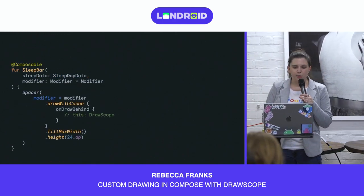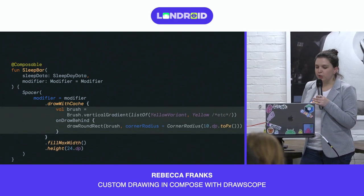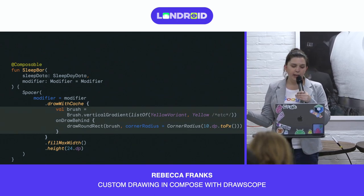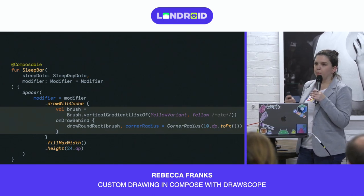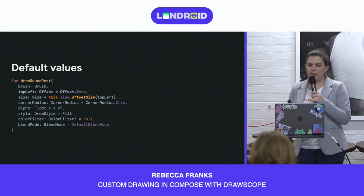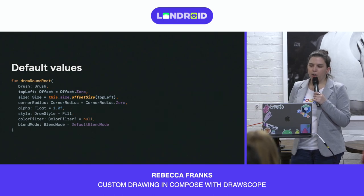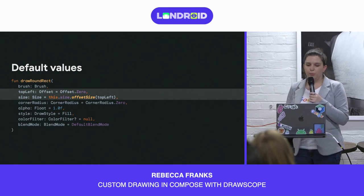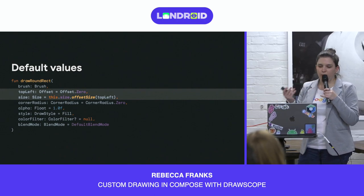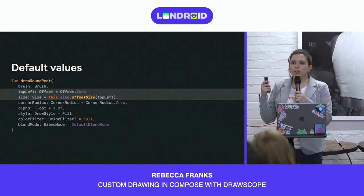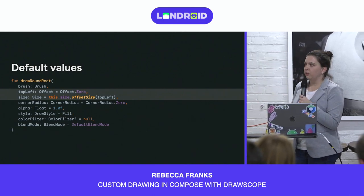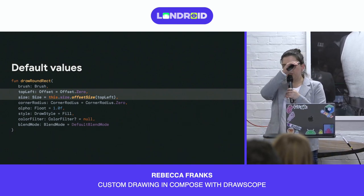Now we know what we've got access to, we can replicate the rectangle we had initially. We can call drawRoundedRect with a gradient brush that gives a fading yellow effect across the bar. We could also call drawRoundedRect with a solid color — there are multiple overrides that take both brushes and colors. Because Compose uses Kotlin, we use drawRoundedRect without explicitly stating the size or position, because default values are set. The top left is set to zero offset, and the size is set to the whole size of the item. Most draw functions on DrawScope have these defaults.